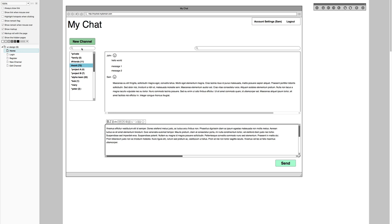Which channel should be first? I figured the private channel should probably always be at the top, and the other channels should be ordered by the most recent chat events. If there's a channel you've recently posted something in, that means you've participated in it recently and it should be closer to the top. It doesn't make sense for something you're actively working in to be at the bottom. We'll see, but that would be my preference.